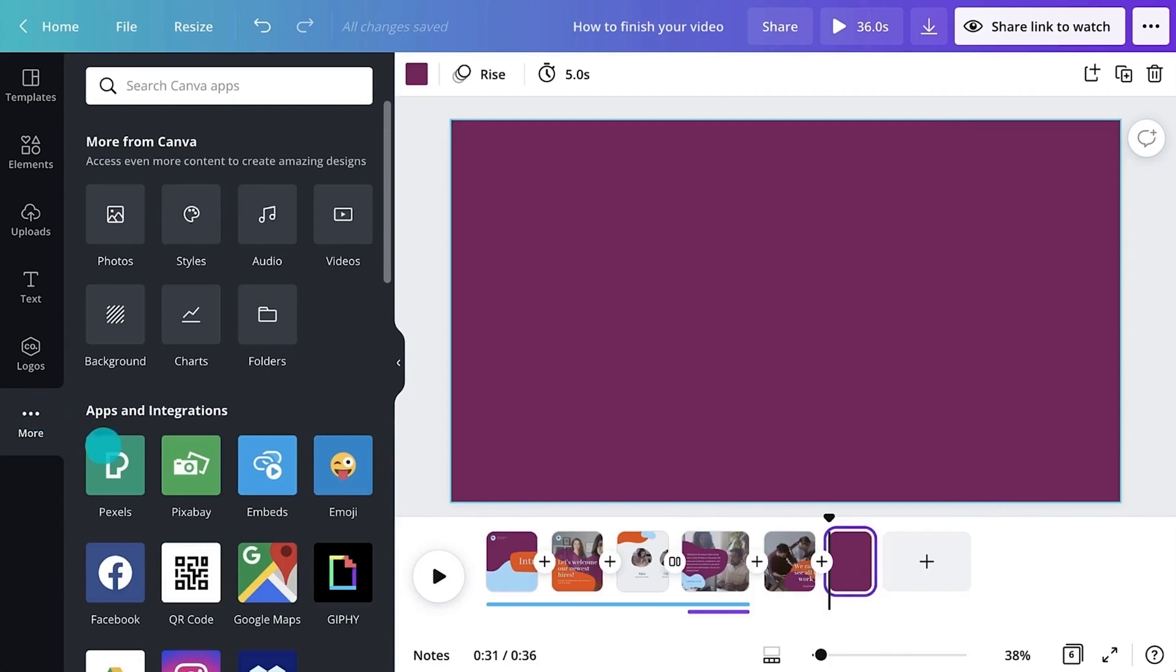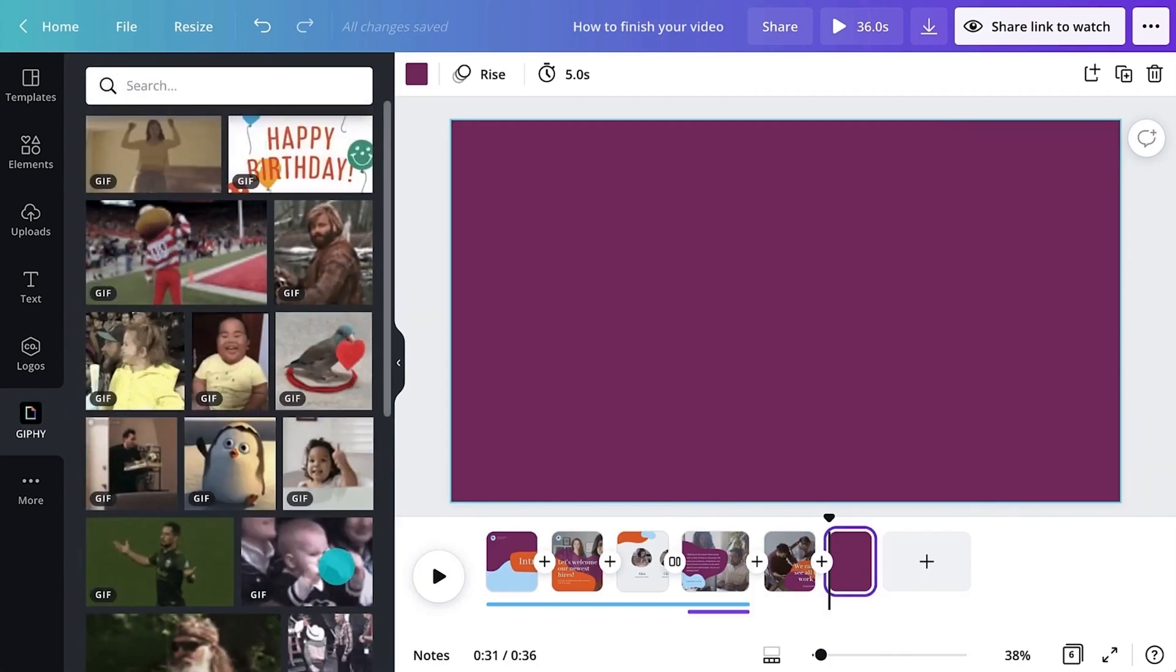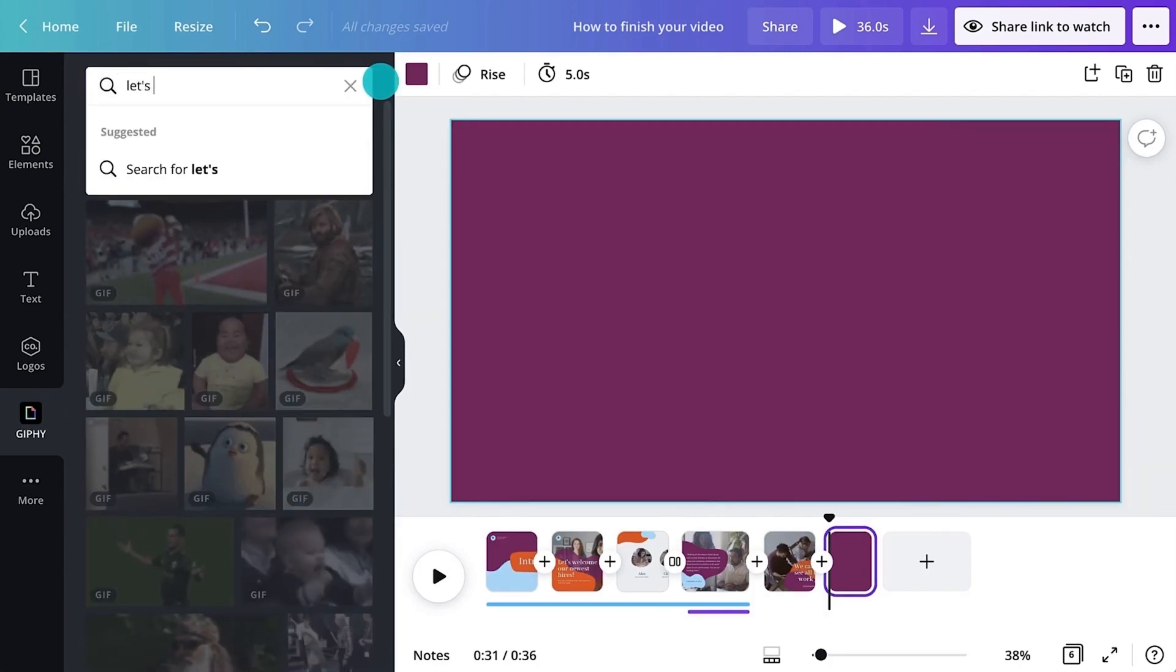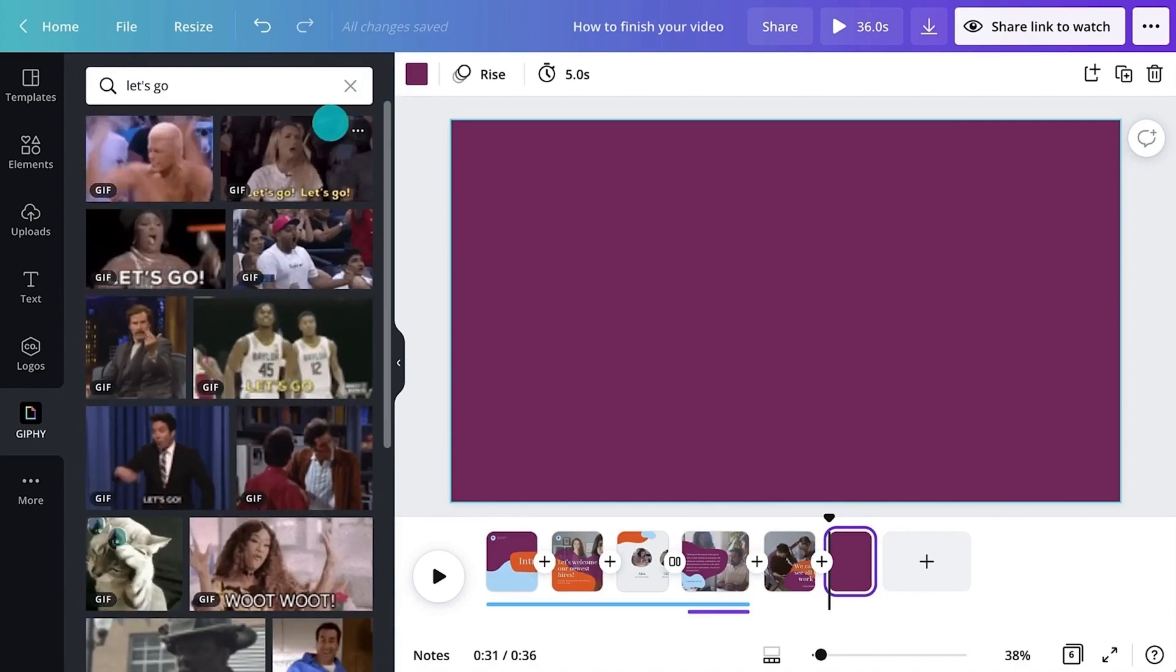Click the More tab, then Giphy, to add it to your side panel. Search the entire Giphy library to find that perfect GIF.